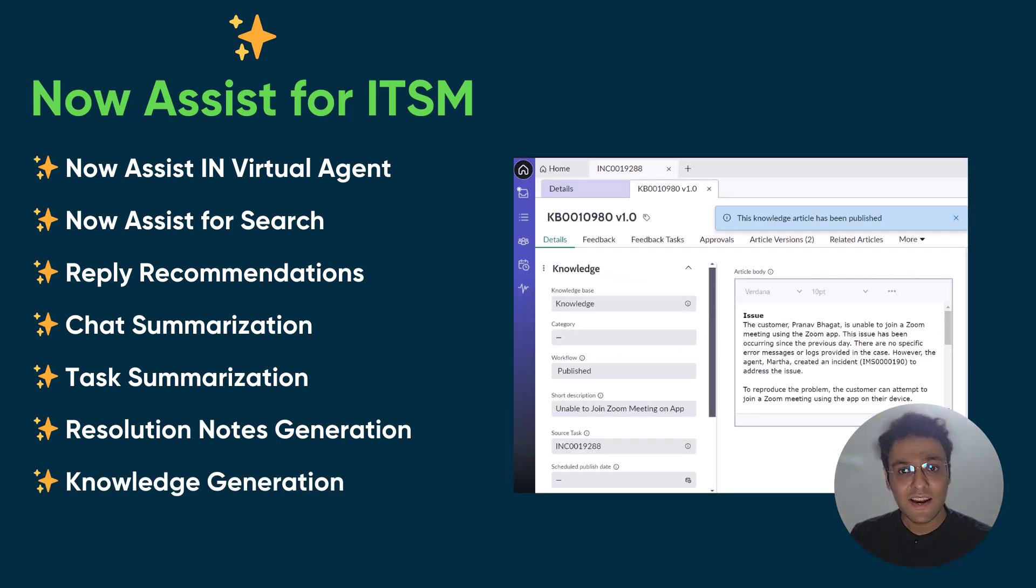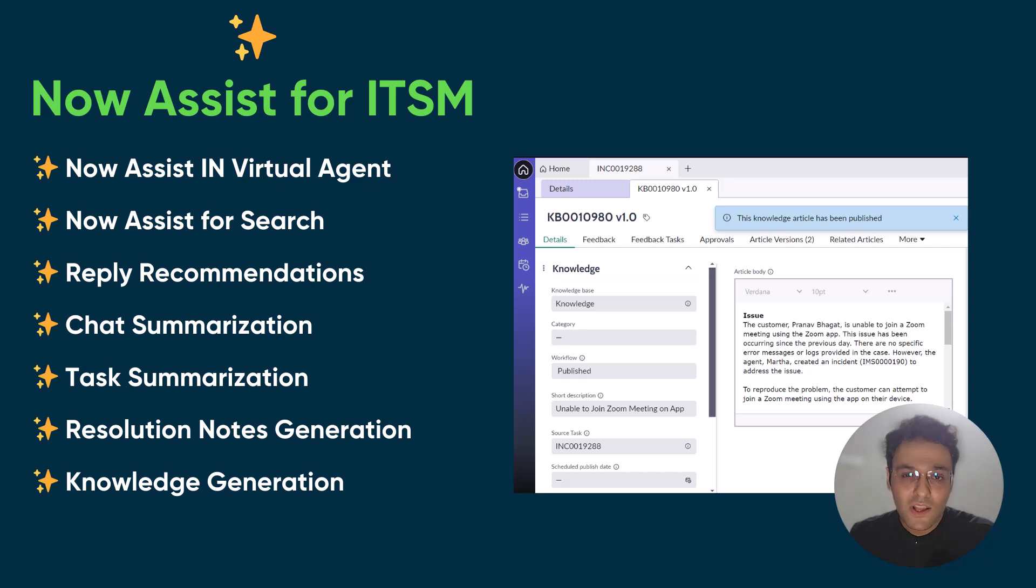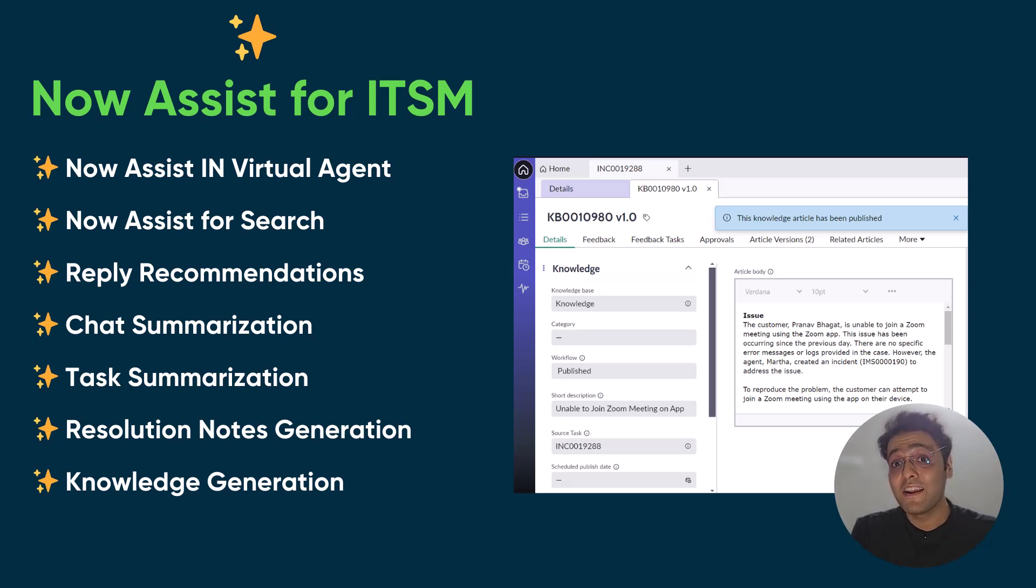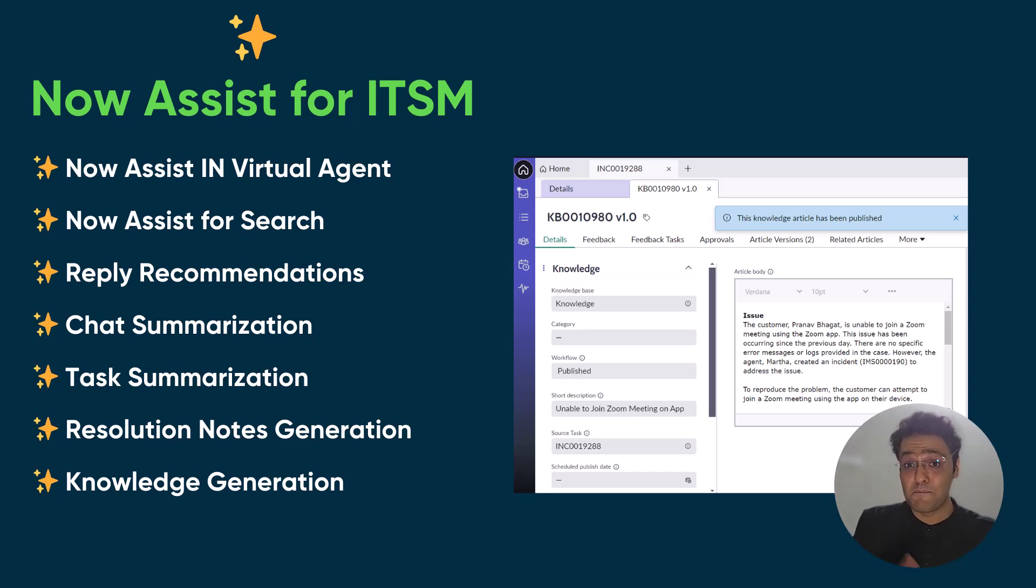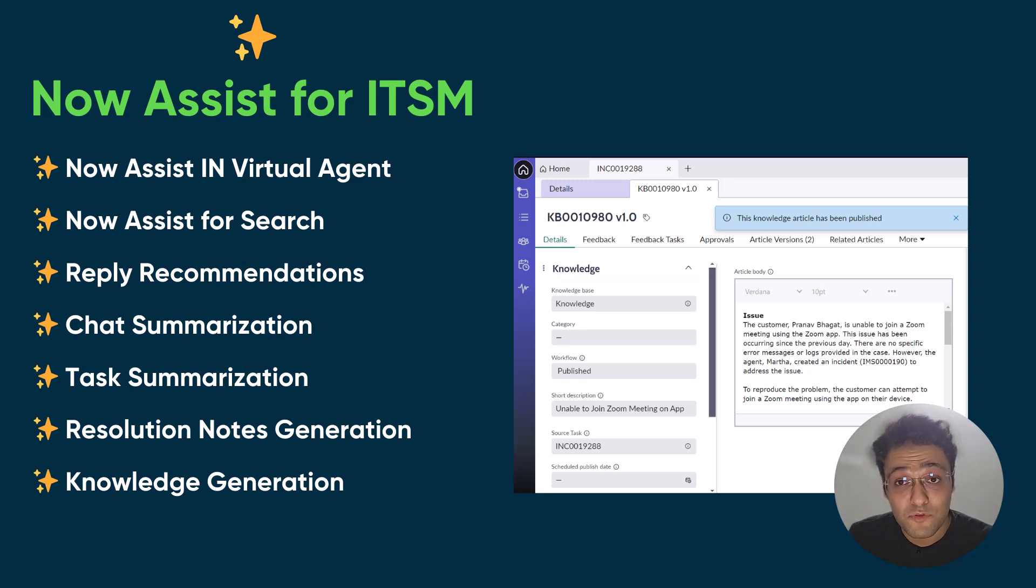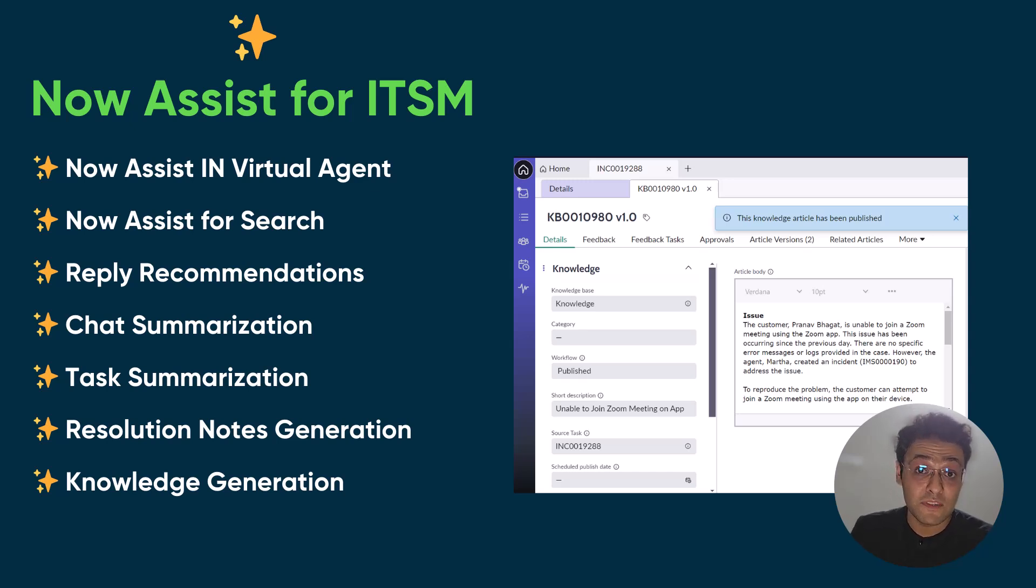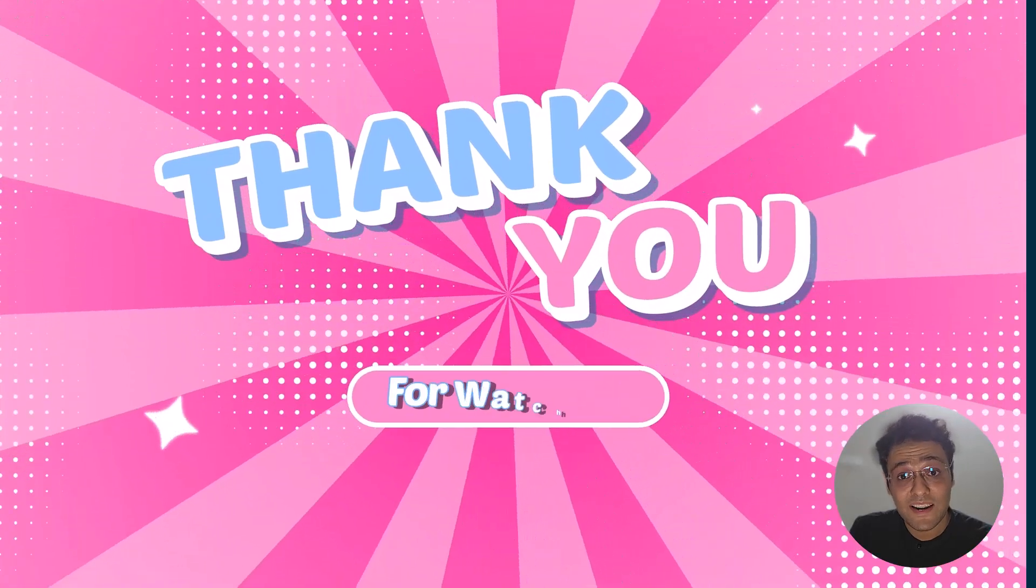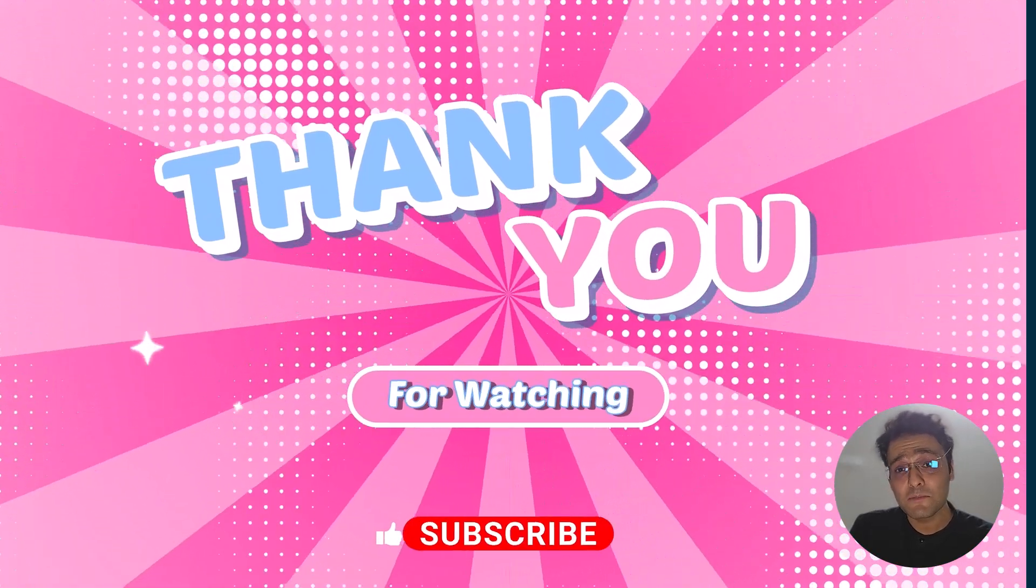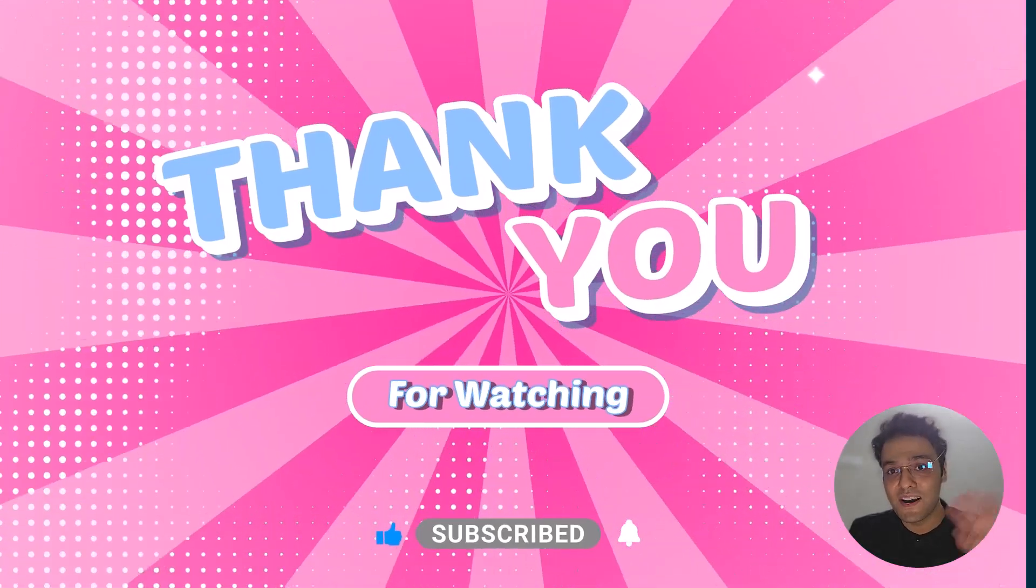So in the end, I'm going to repeat what I said in the starting. ServiceNow's Now Assist for ITSM reduces an organization's dependency on the manual processes, which helps them streamline and optimize their IT processes. And it's a win-win for the employees or the requesters. They get a better self-service experience. And for the agent, they get improved productivity. And that's all I have for you today. I hope you liked the video. If you want similar videos like this, make sure you add a comment and also subscribe to the channel. And I'll see you next time. Bye-bye.